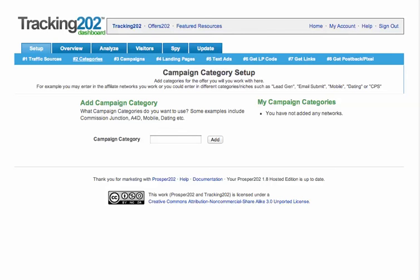In this next step, you're going to choose the categories that you'll be running traffic for, and we've made this a very general name. For example, a category could be a niche that you're running traffic in — for example, mobile or dating or insurance — or it could be a particular network name. So we've got examples here.